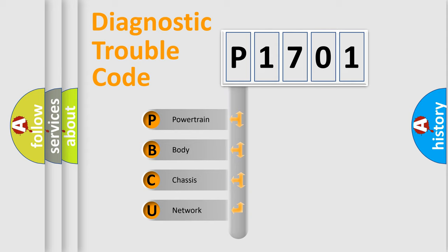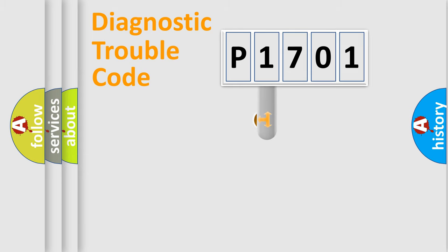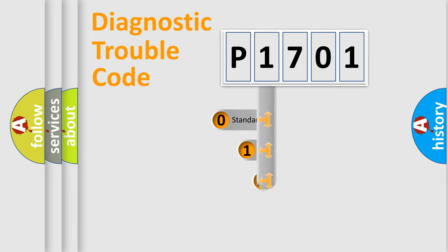We divide the electric system of automobile into the four basic units: Powertrain, Body, Chassis, and Network. This distribution is defined in the first character code.